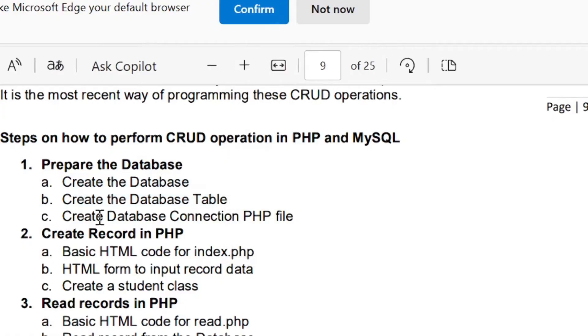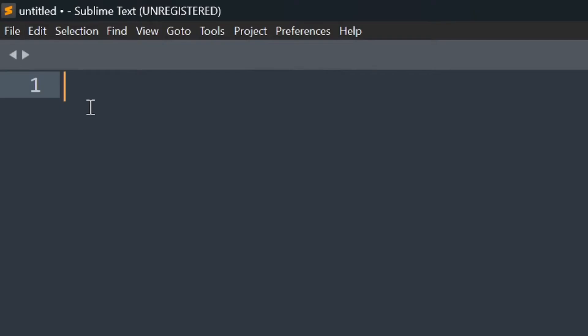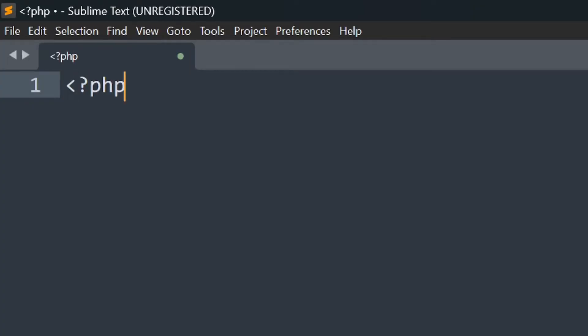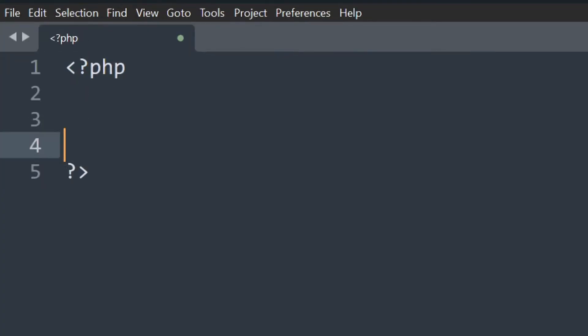We already set up the database. Now let's proceed in creating the database connection. To create a database connection, open your text editor and follow the code.